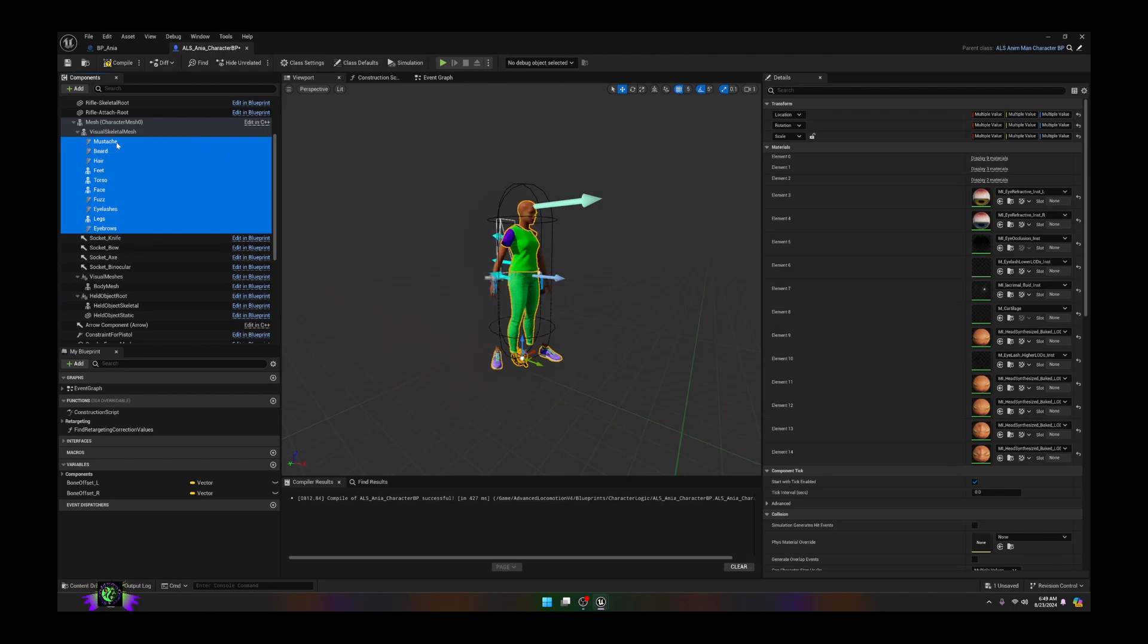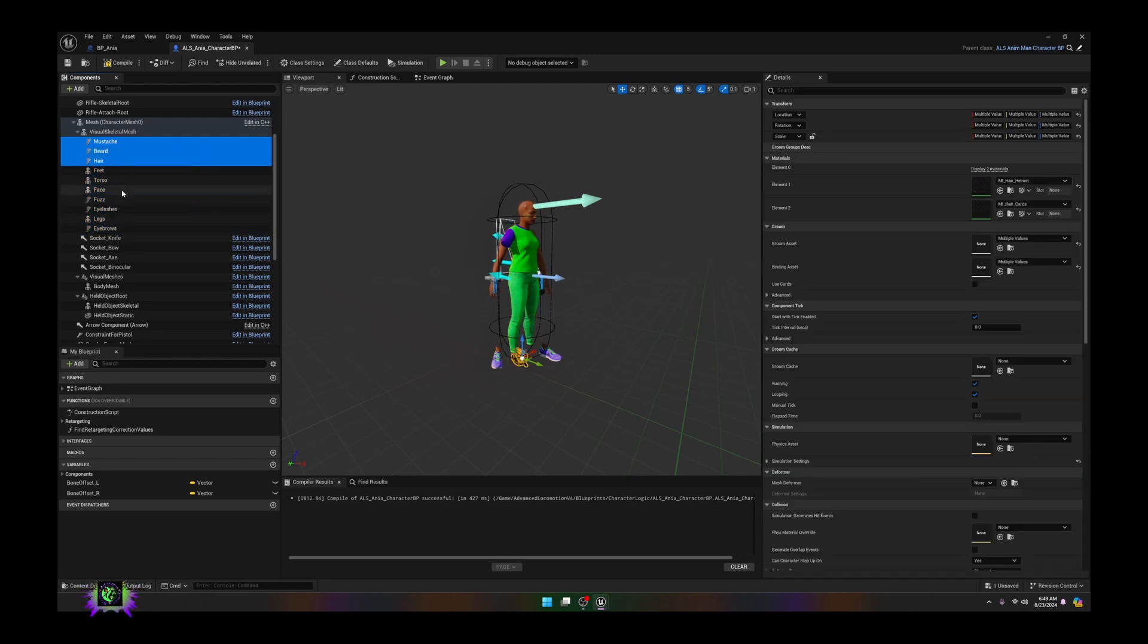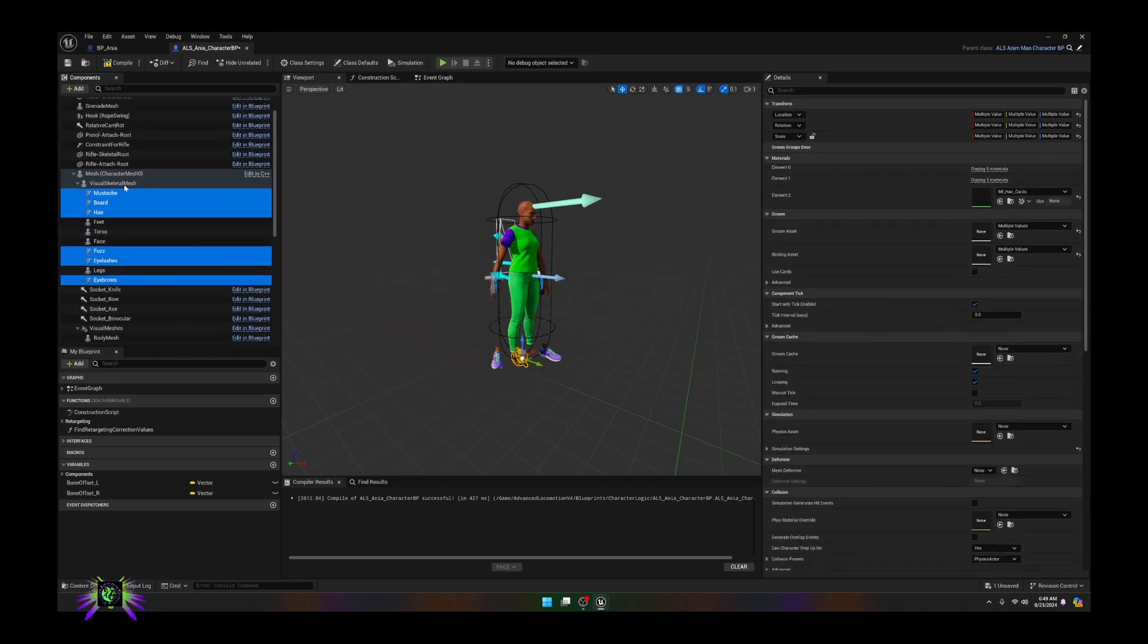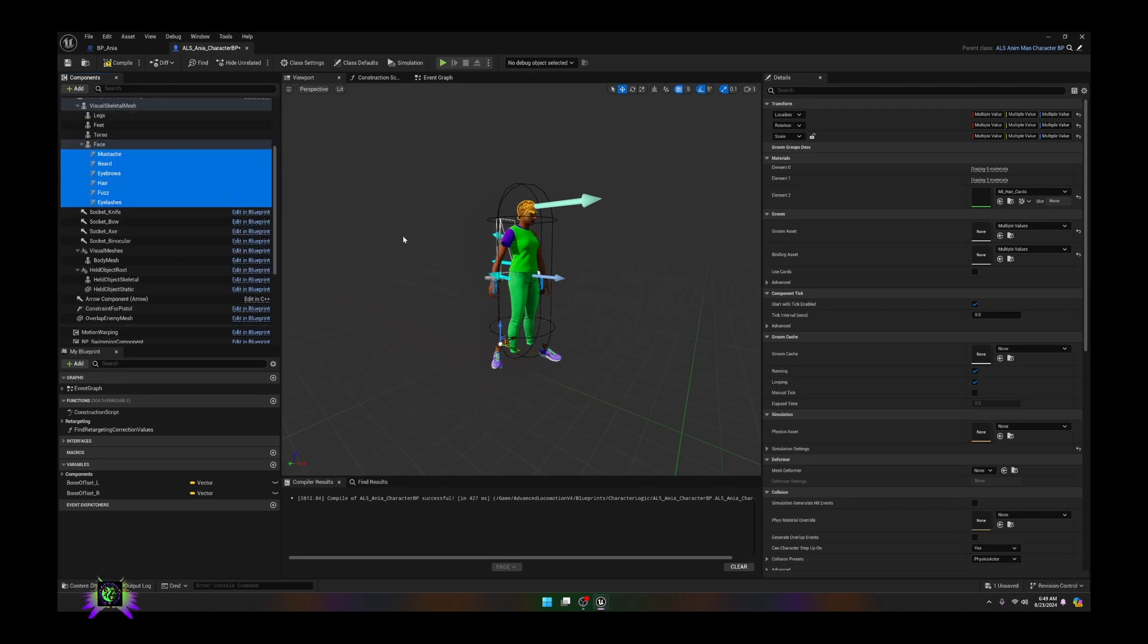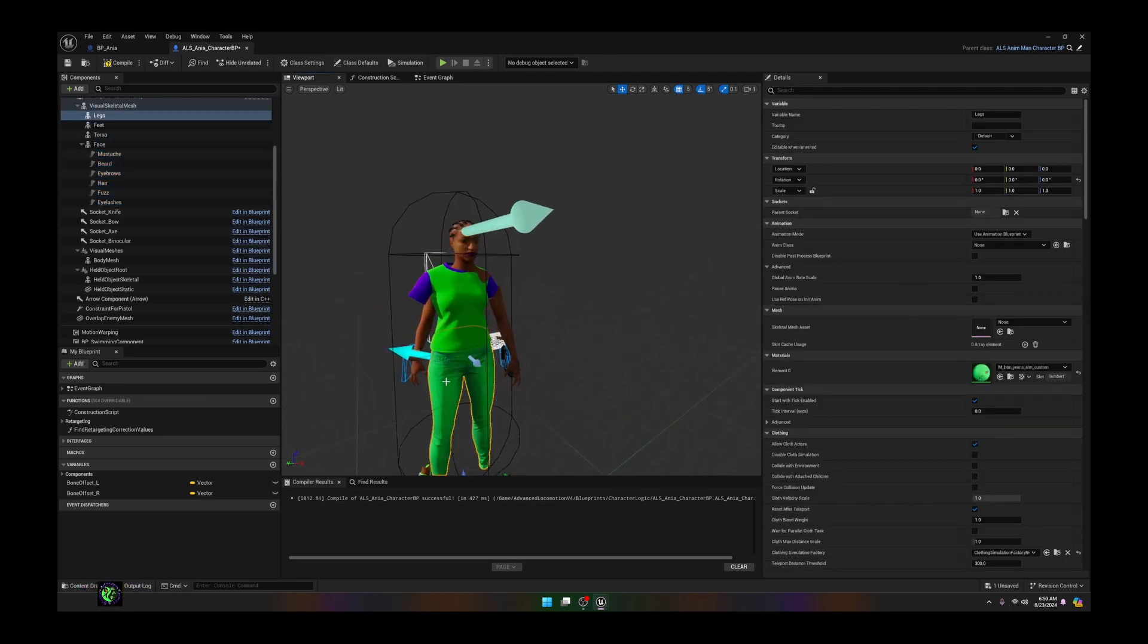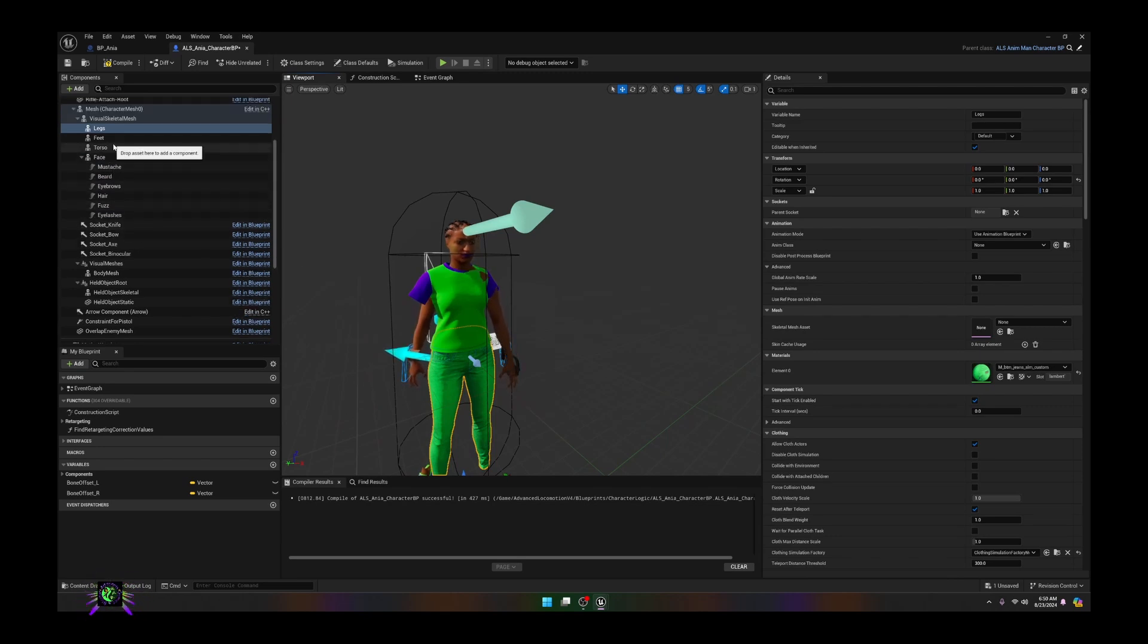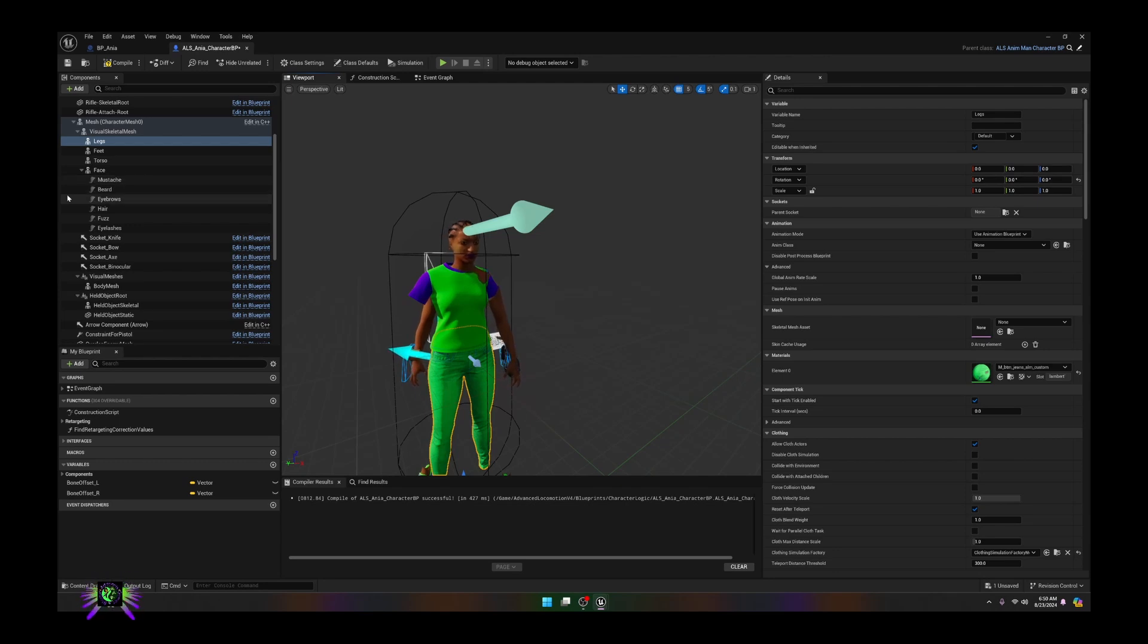The next thing we're going to do is get all of the grooming assets and attach them to the face. Now you'll see that all the hair, everything has snapped into place and the character is looking somewhat better. Now we still have another change to do here.